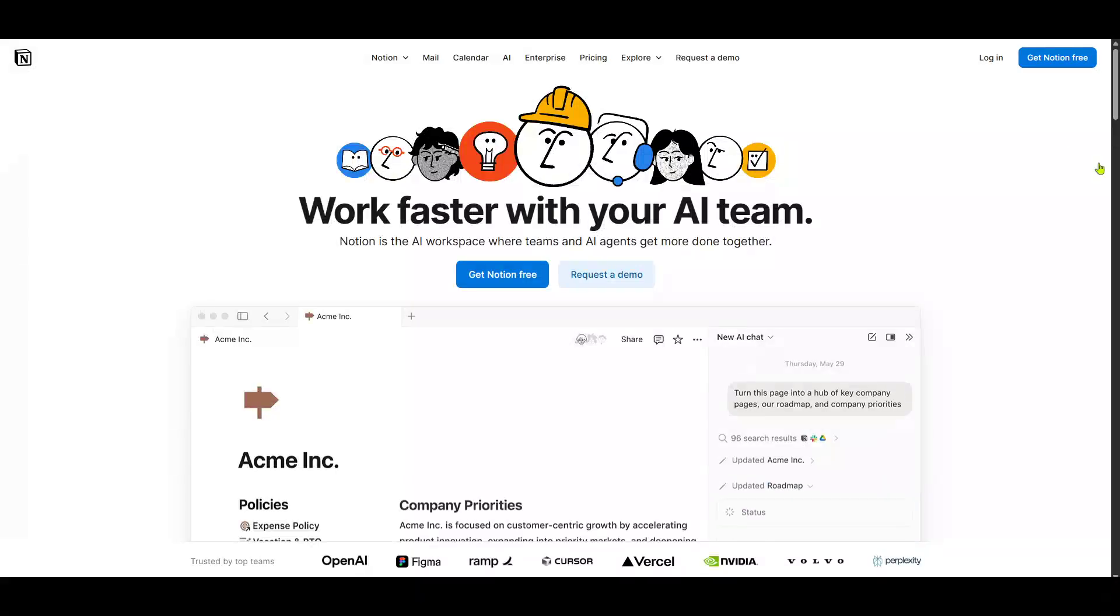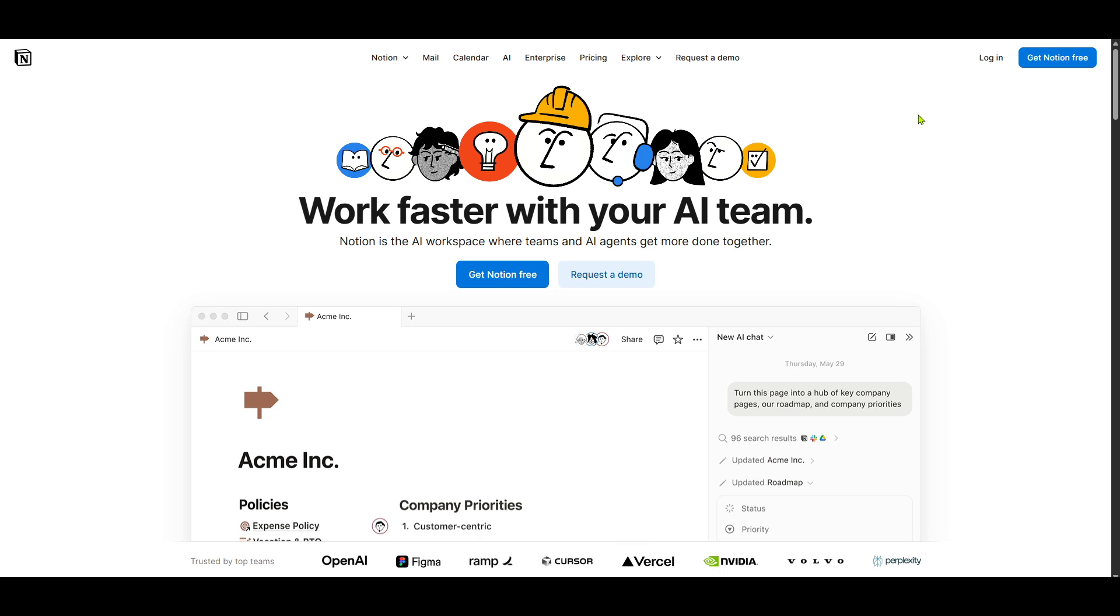In today's video, I'm going to teach you how to install Notion on Linux in just 5 minutes. Notion is an incredible tool for managing projects, taking notes, and organizing all your tasks in one seamless workspace.